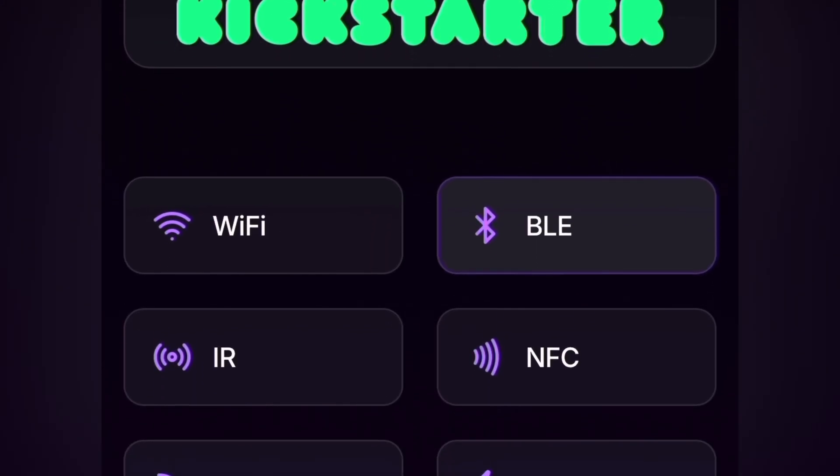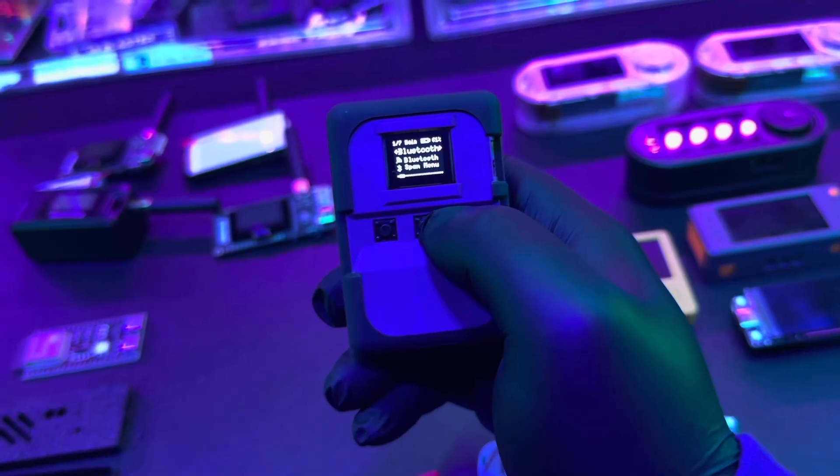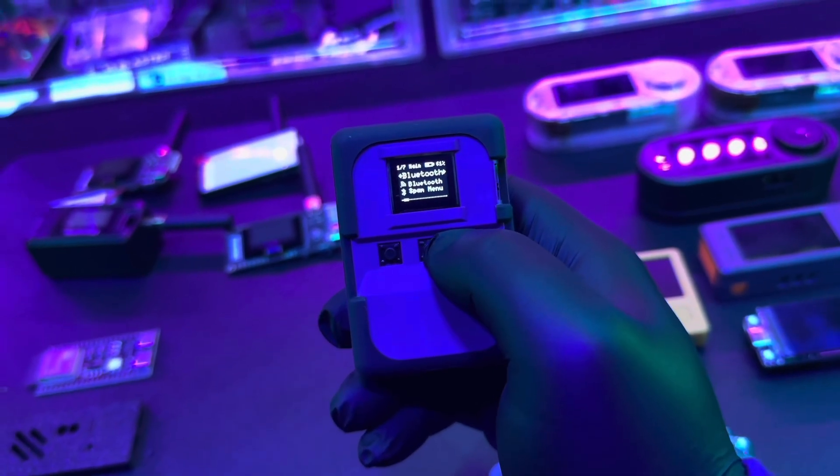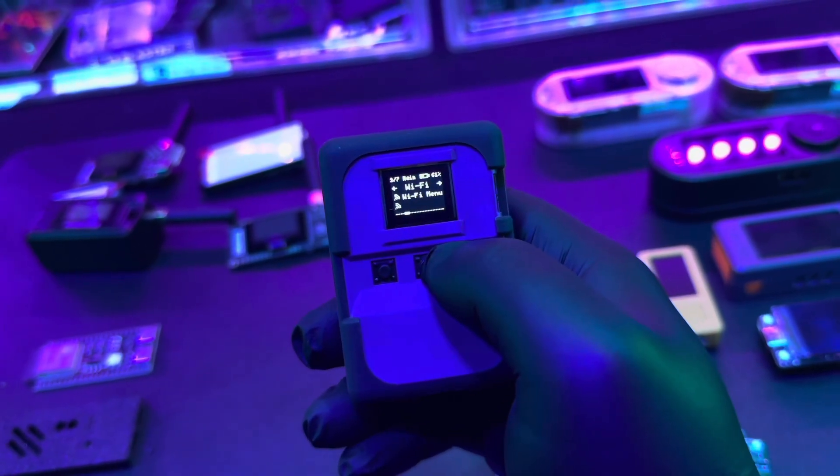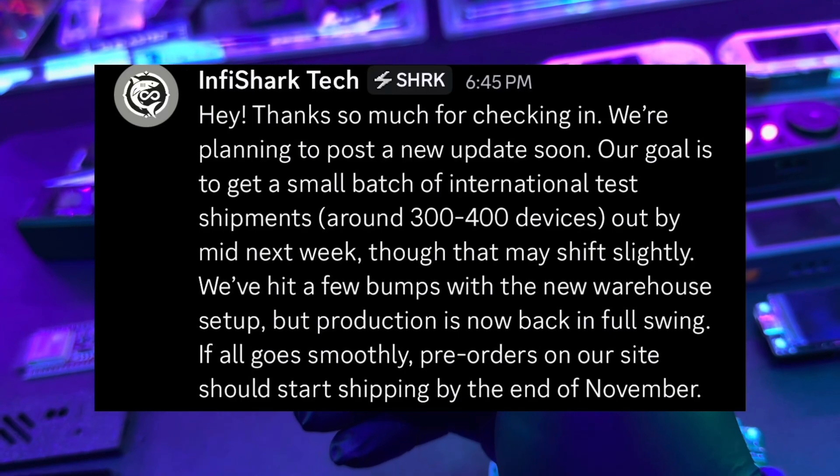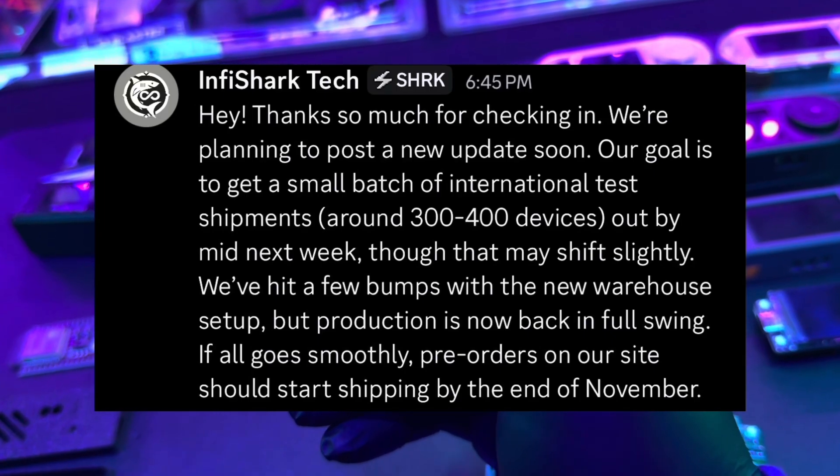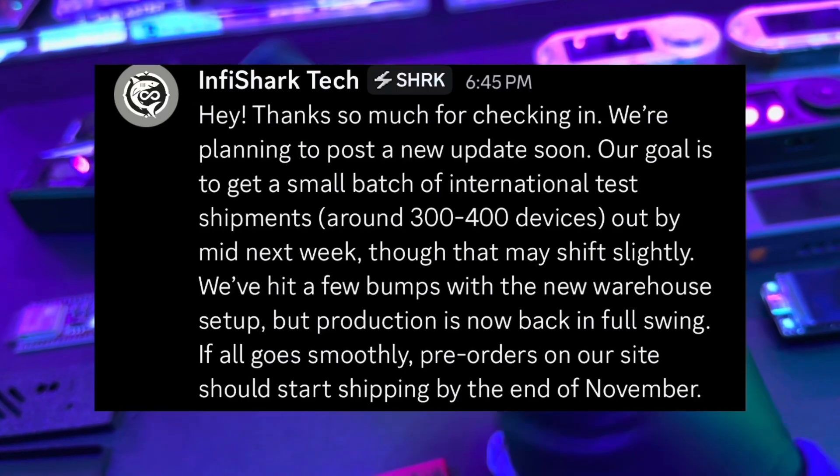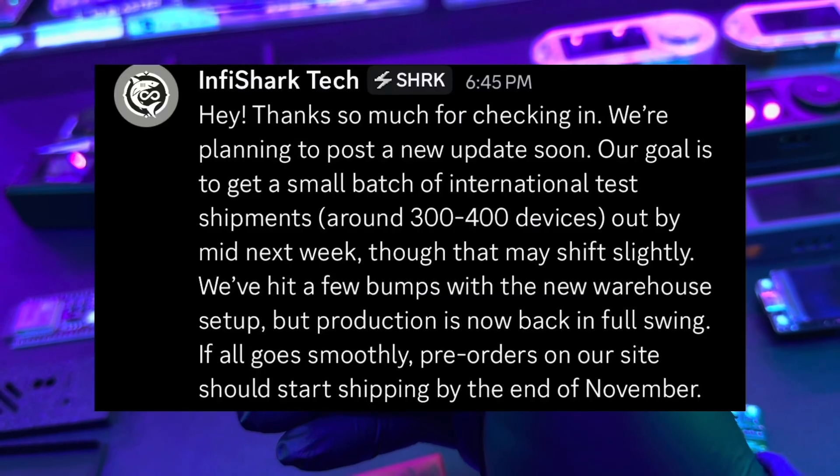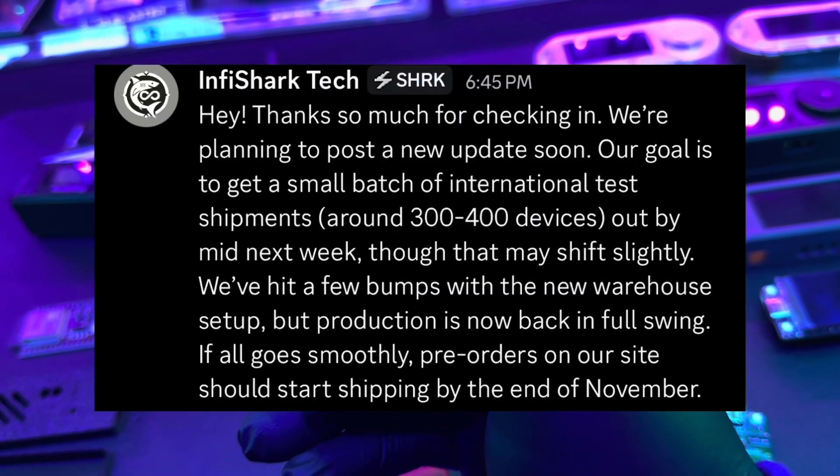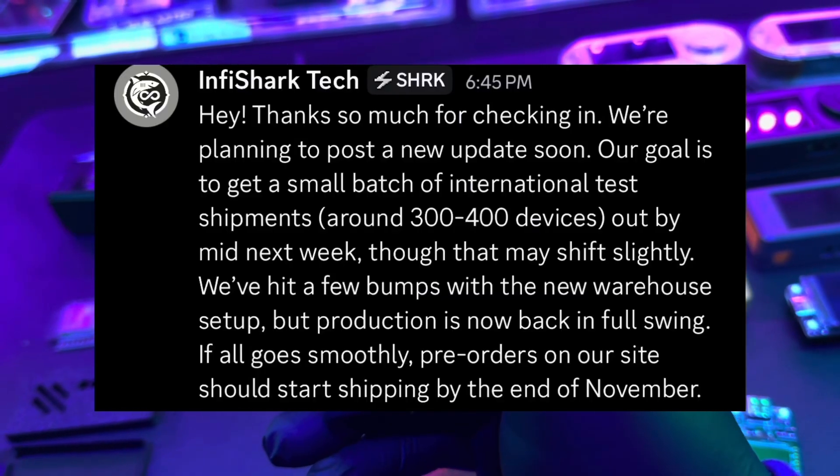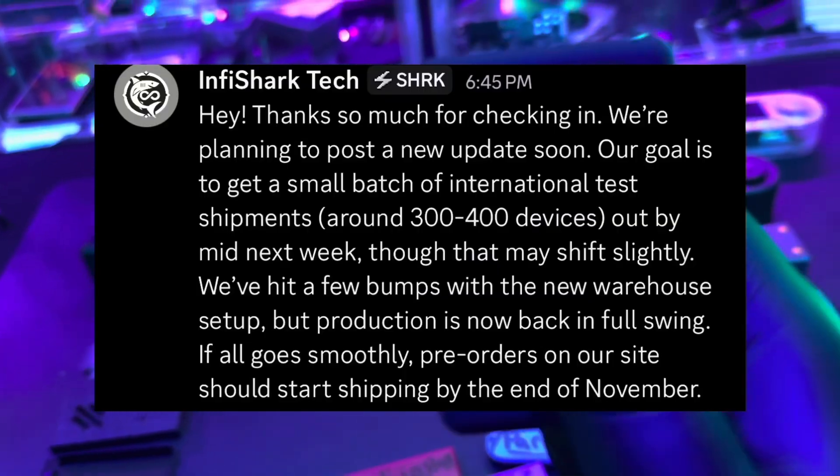All right, one more update before we end this video. I was finishing up the editing and then iSpy Shark Tech responded back to my check-in post. I just want to share with you what they said to me. Basically, they're going to be shipping around 300-400 units mid next week. They also mentioned they're running into some road bumps with a warehouse, but they're working through it. Also, pre-order shipments should be shipped out by the end of November.